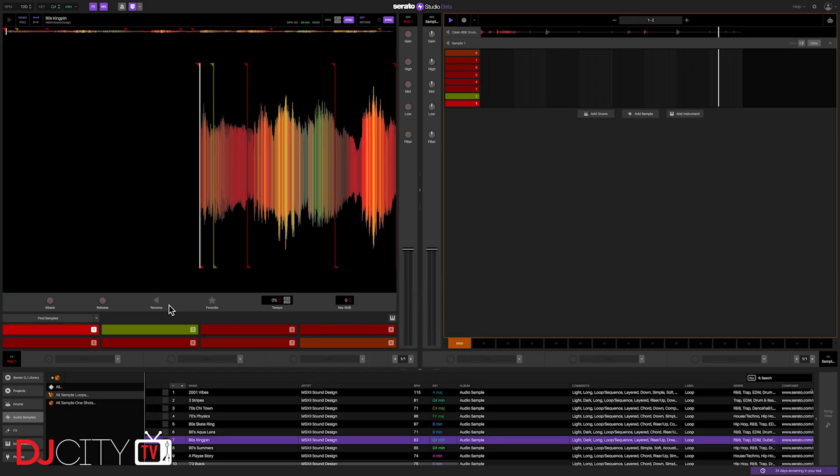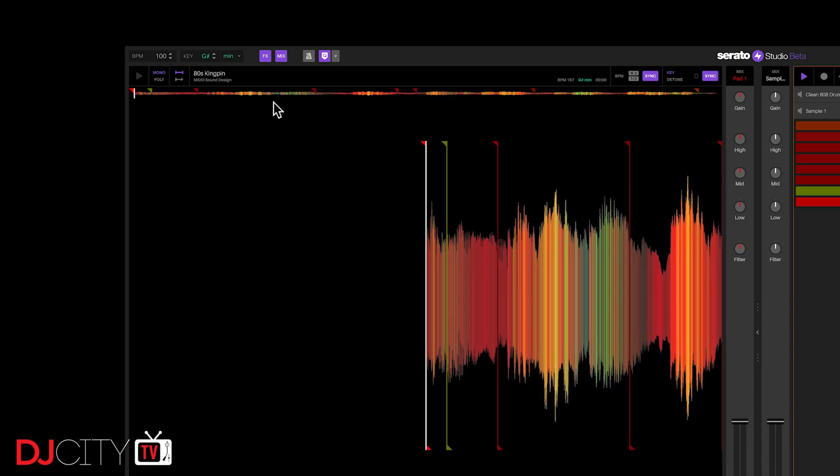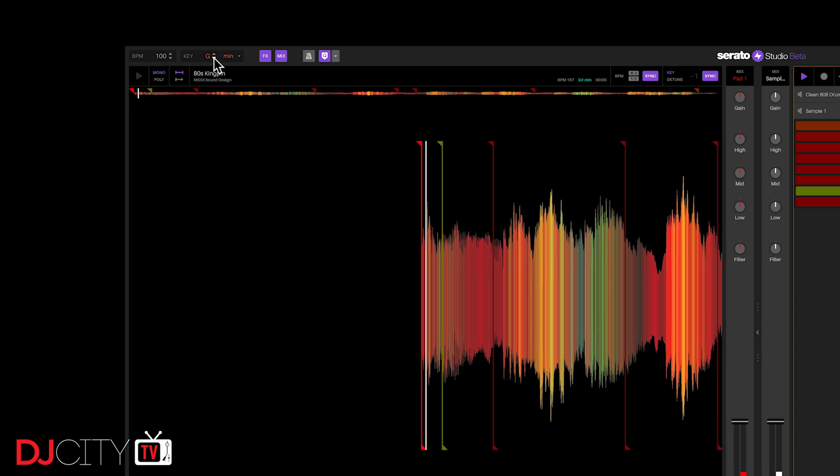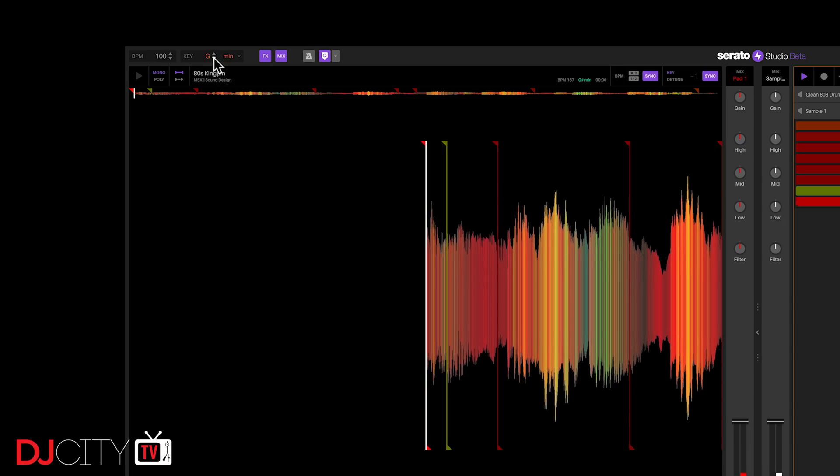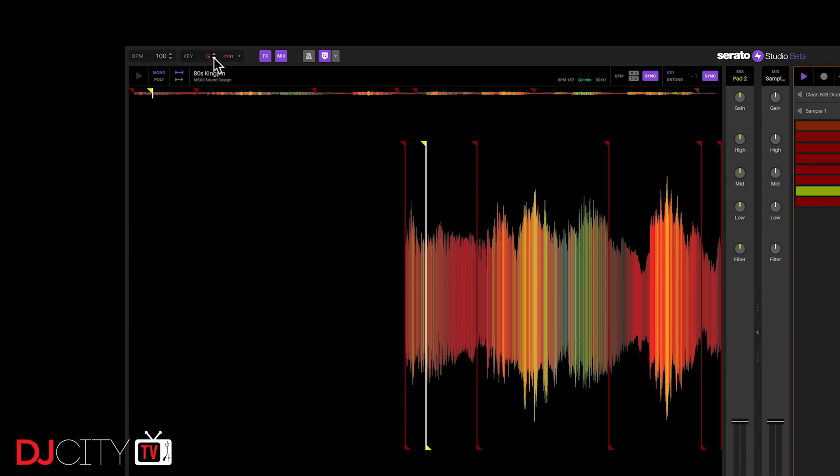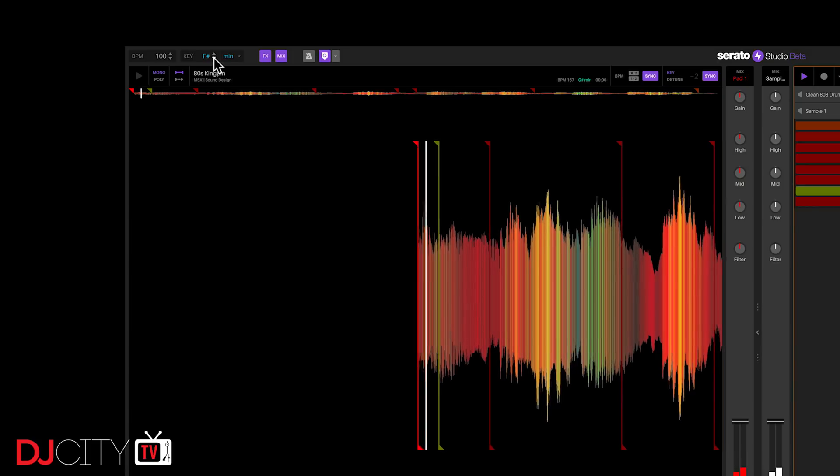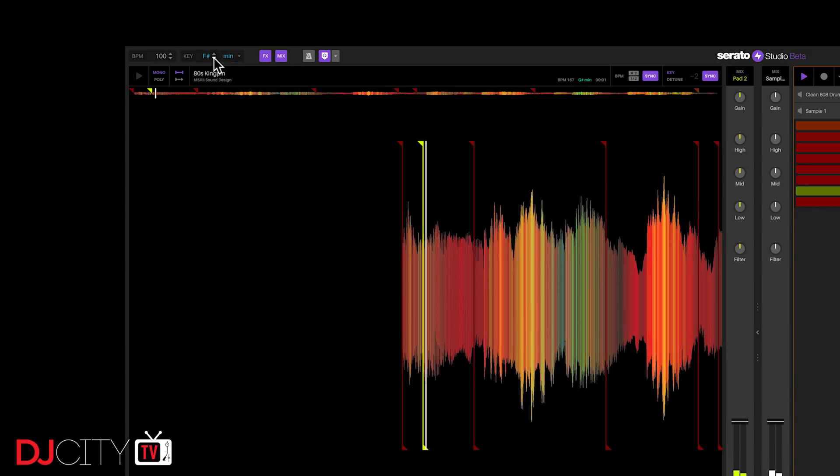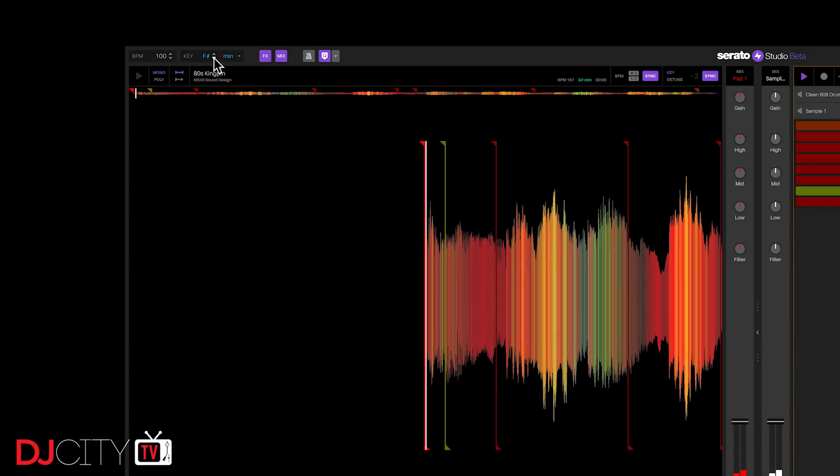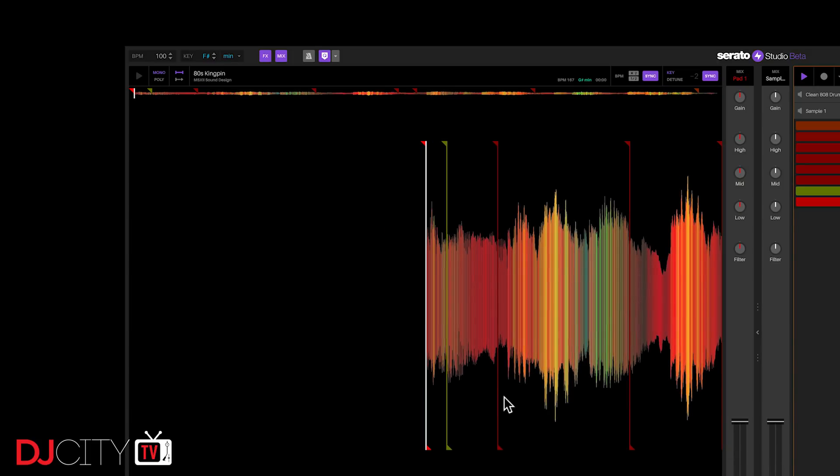And for me, that's just killer. Ableton Live has traditionally been my software of choice. I know it pretty well, and there are tools like Scale within that software to help you play notes within your chosen key, for example.